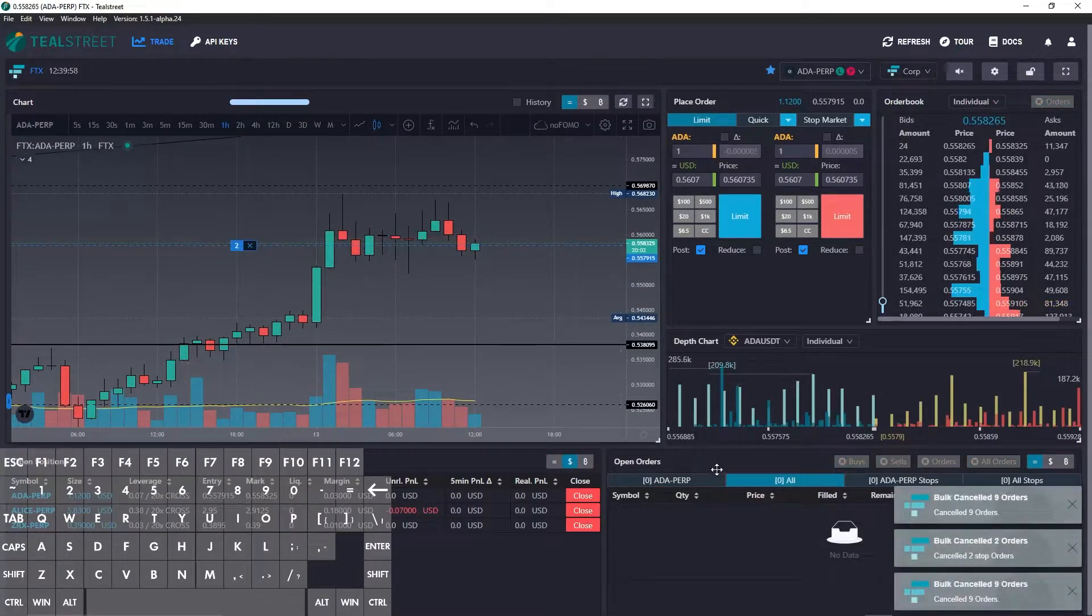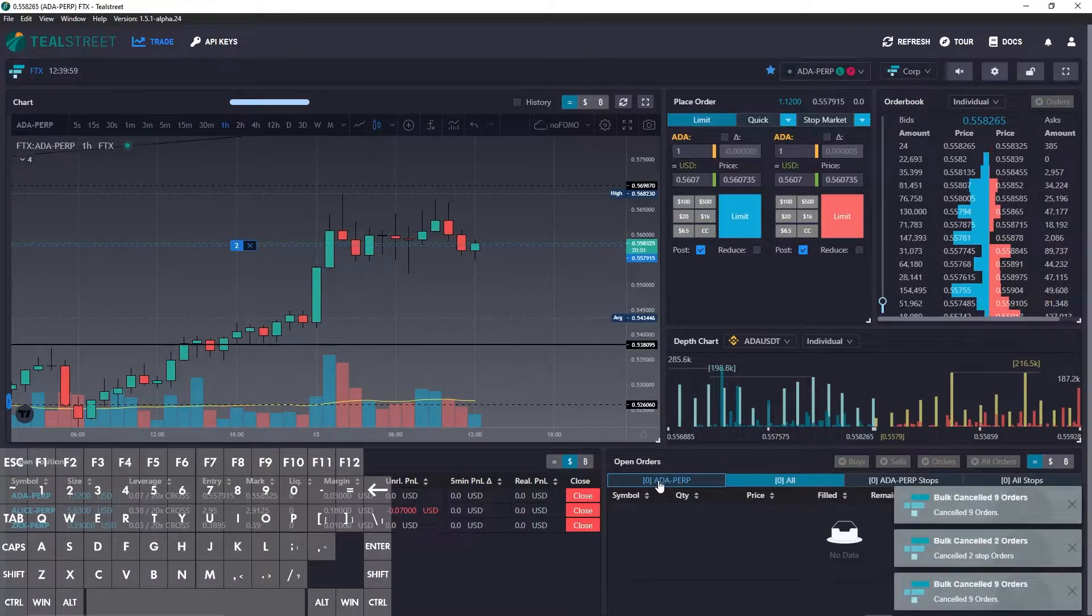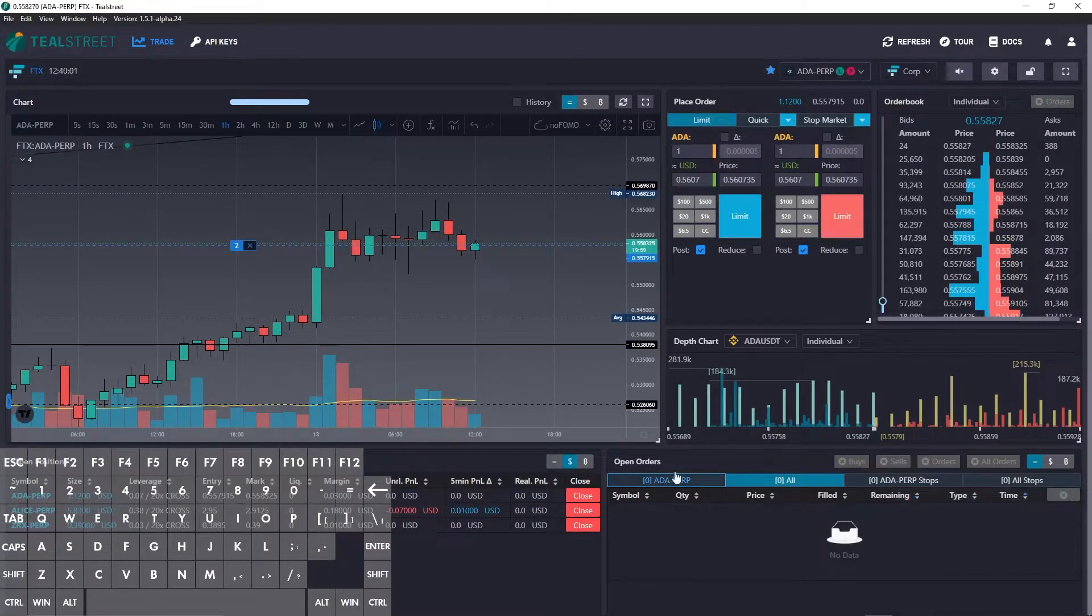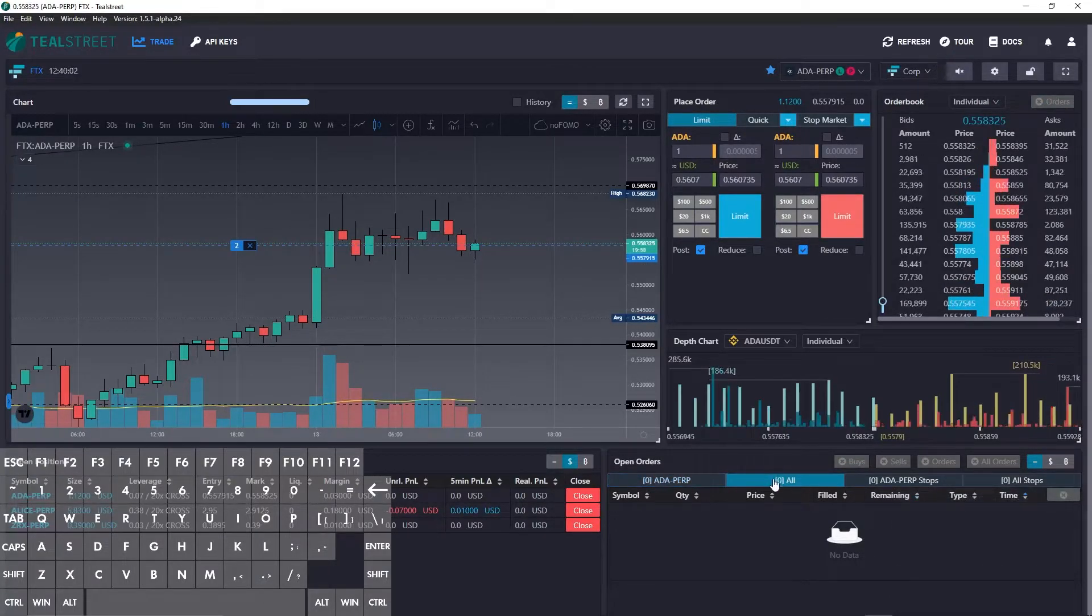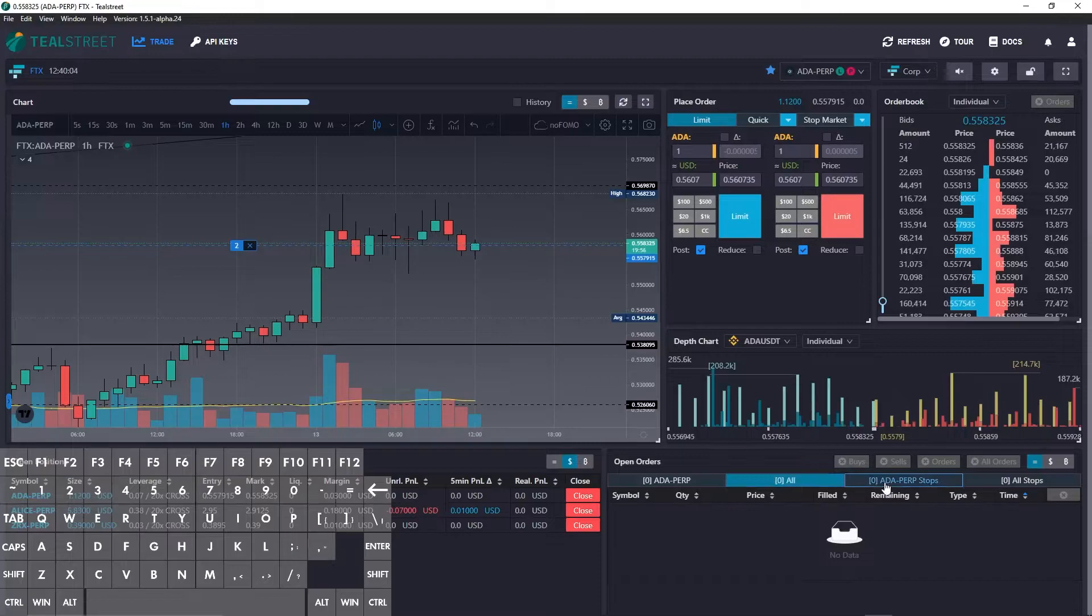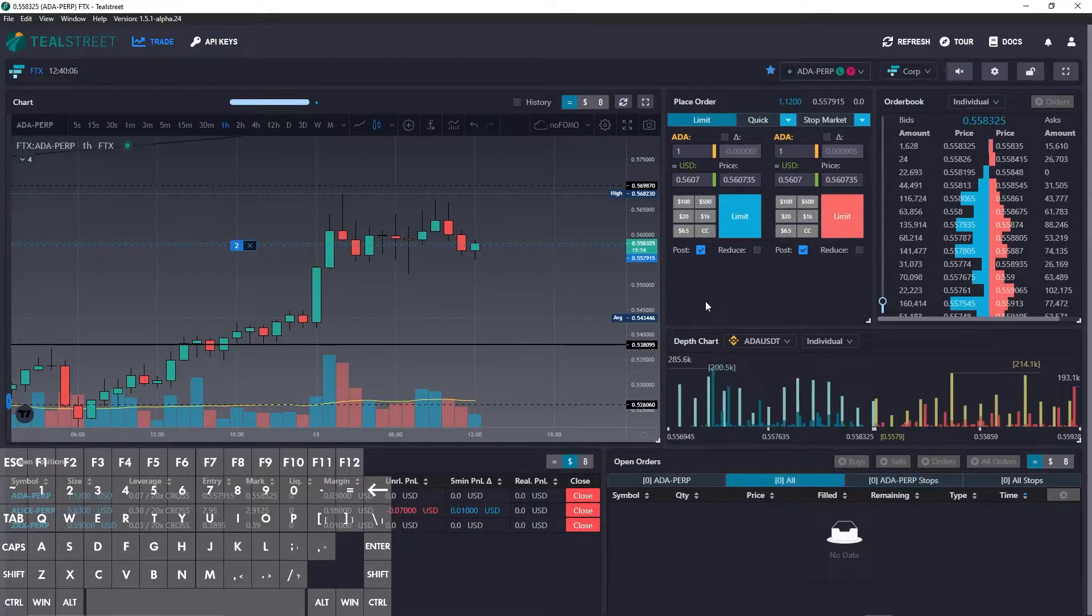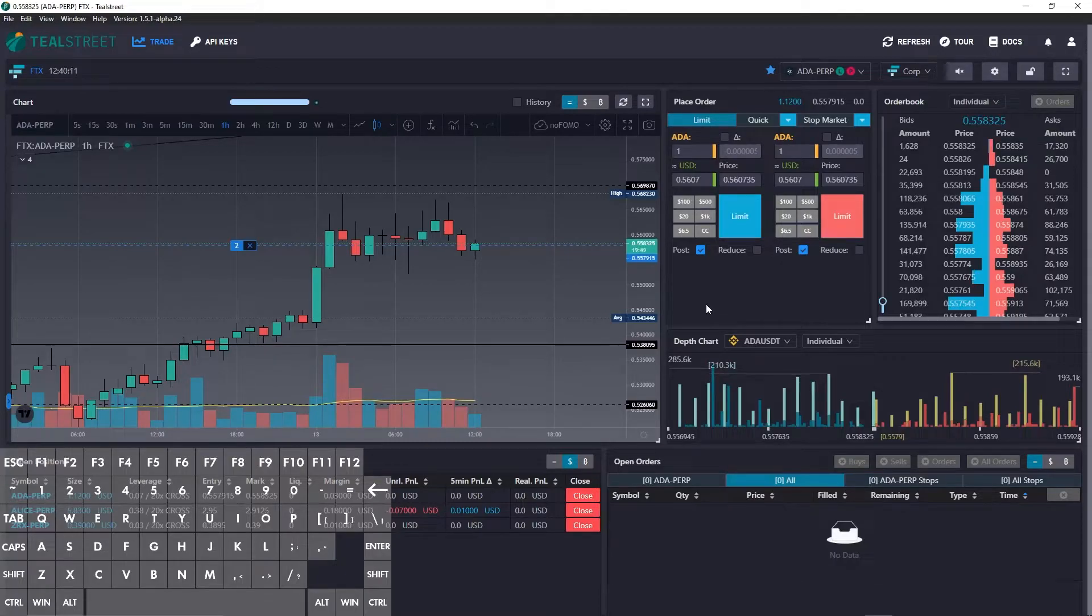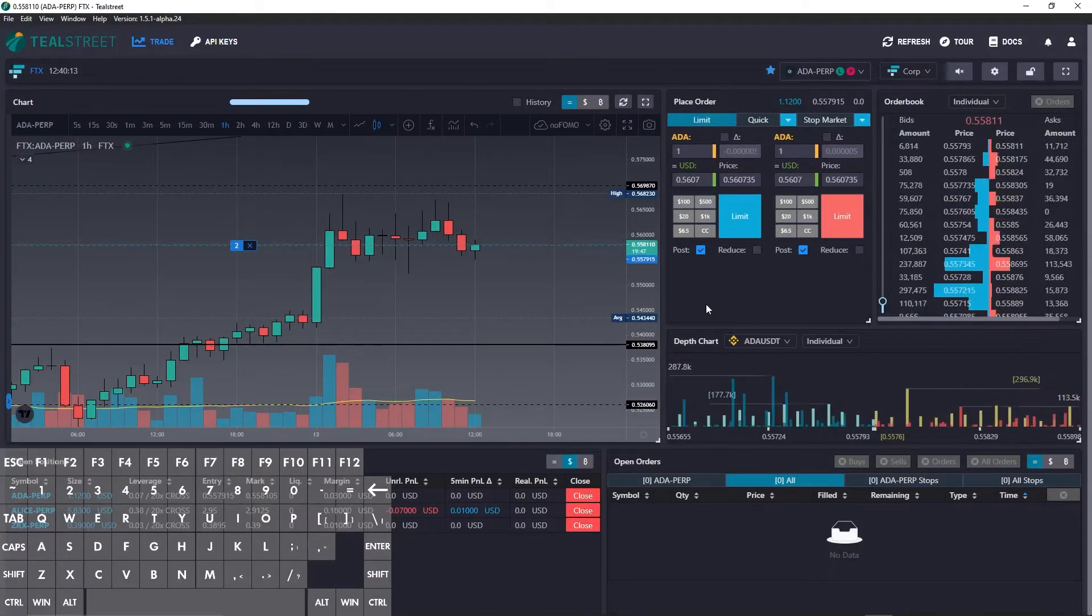Now you can see that all of the open orders on Cardano and ZRX, as well as the stop on Cardano, were canceled. So this will cancel all orders across your active accounts, including orders for other symbols.